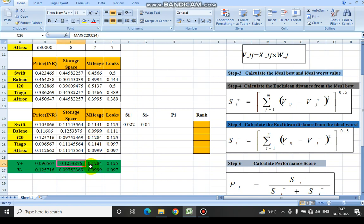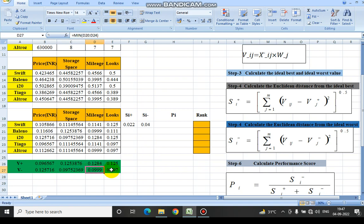For storage space, mileage, and looks, the ideal best is different — we want the maximum of all values, so we use the maximum function for storage space, mileage, and looks. For price, we use the minimum function.